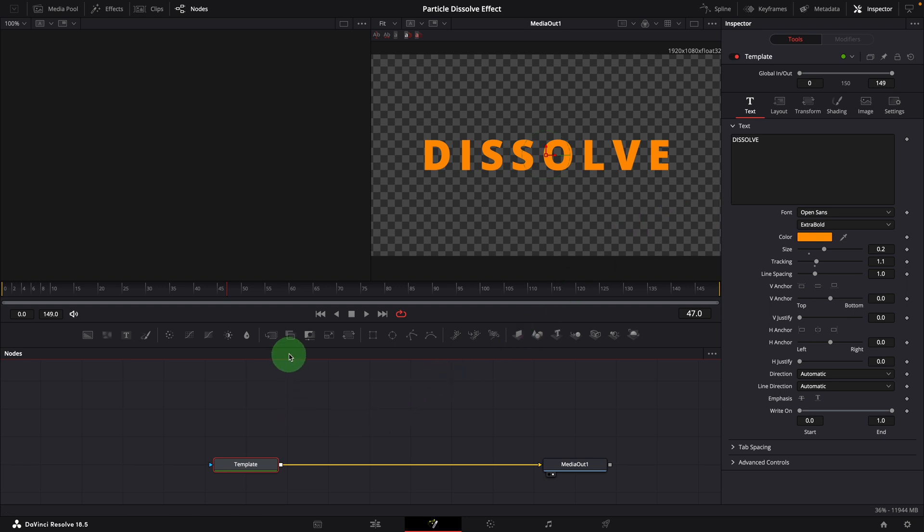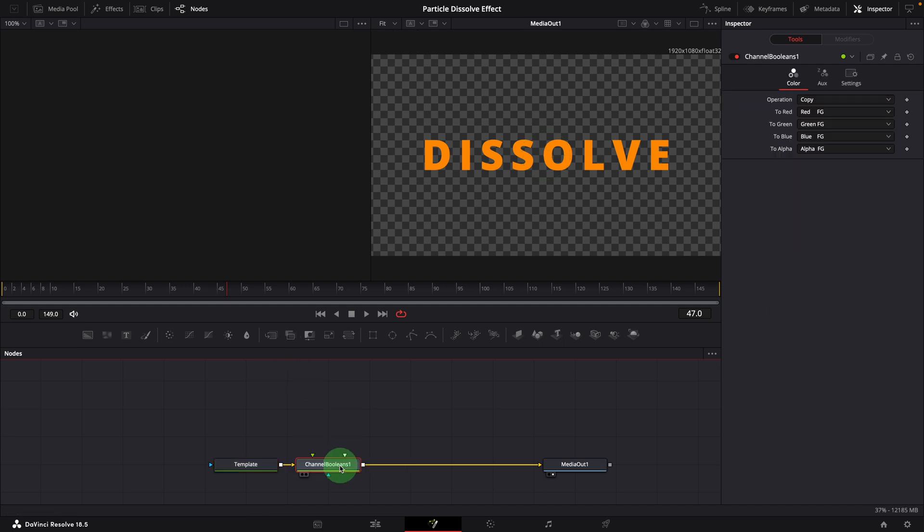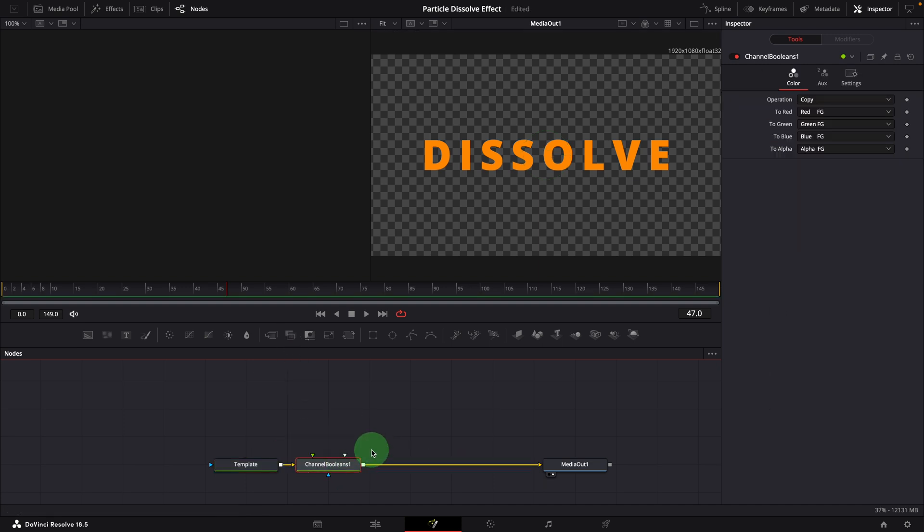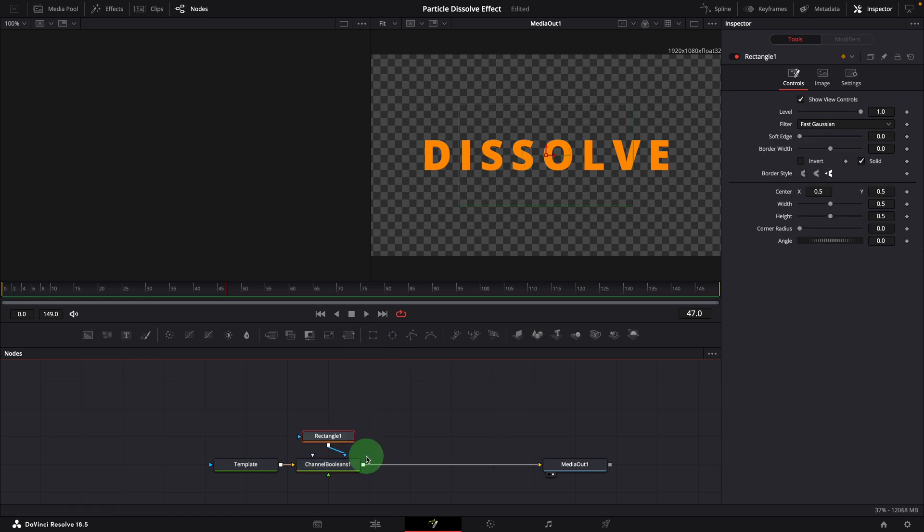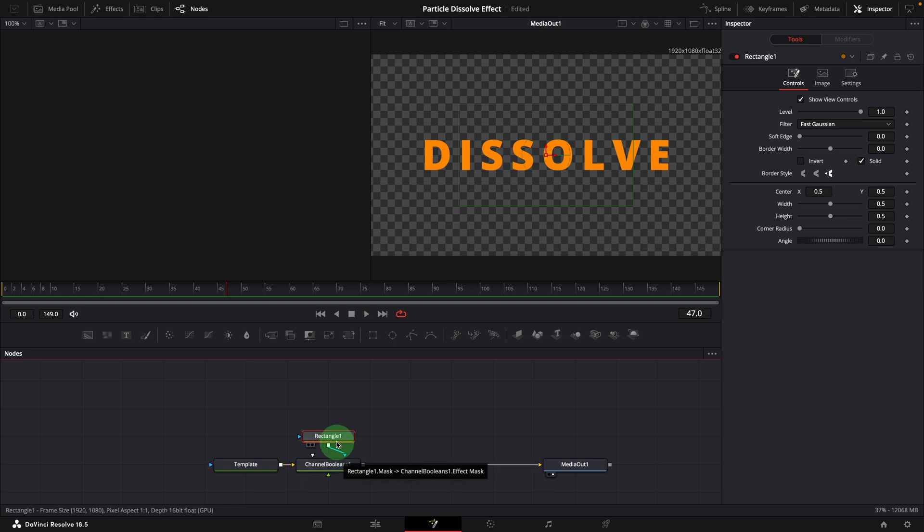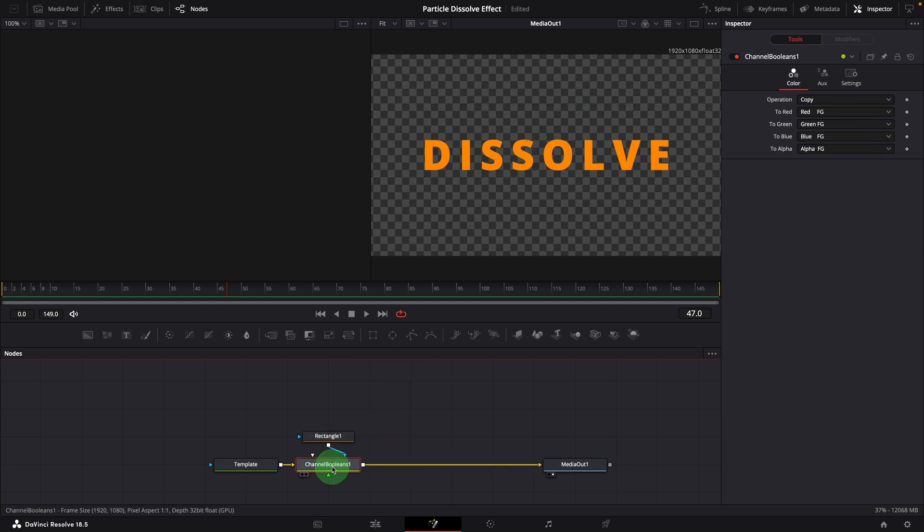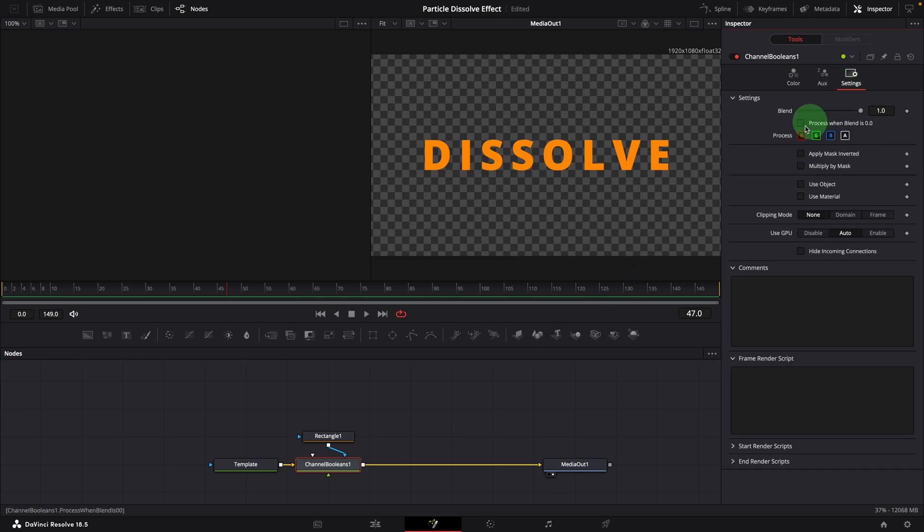Add a channel booleans node after the template node. Click the rectangle button in the toolbar to add a mask node to the channel booleans effect mask input. Select the channel booleans node, go to the settings tab in the inspector. Check the option of multiply by mask.